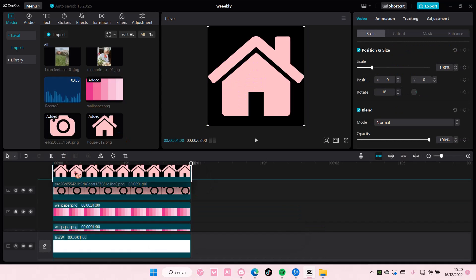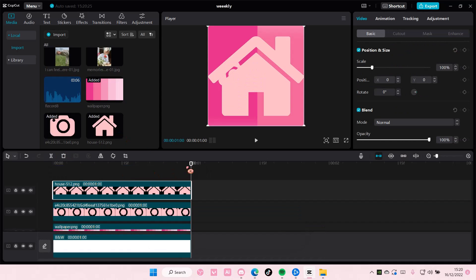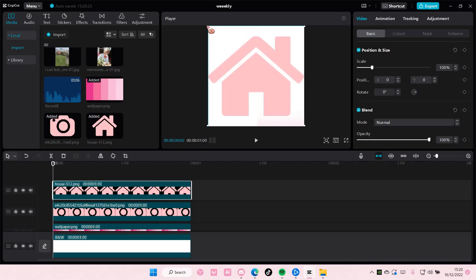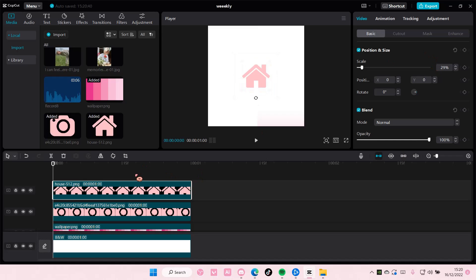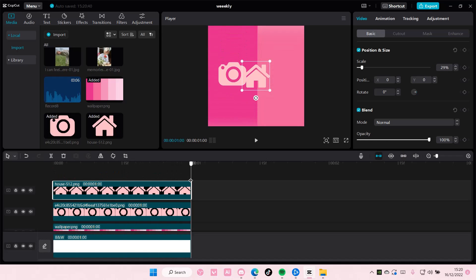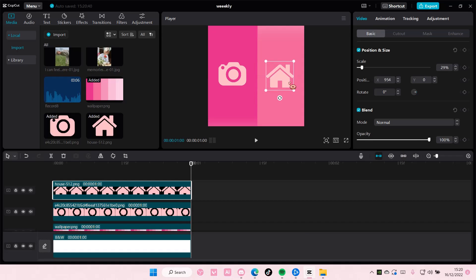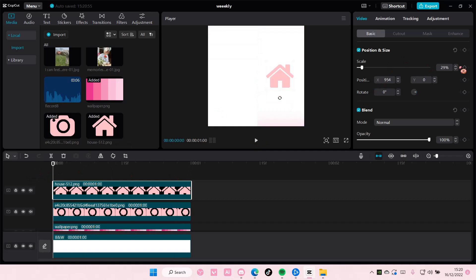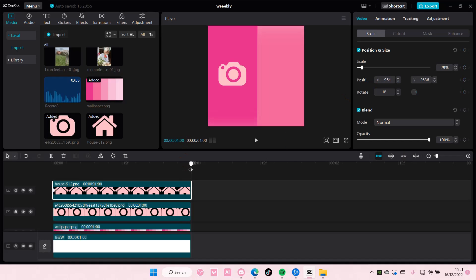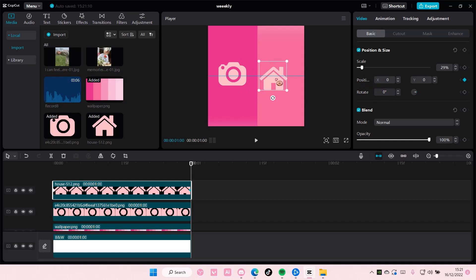You're going to do the same thing with the other icon. So do that. 29%. Let me just resize that too. So the position is at 954. Copy. Again, add a keyframe here. And you're going to want to drag it down. And then you're going to adjust the position. And then at the end, you're going to add a keyframe.